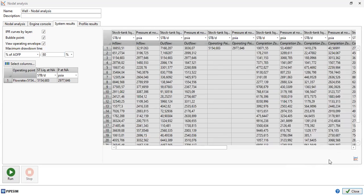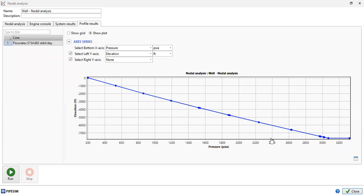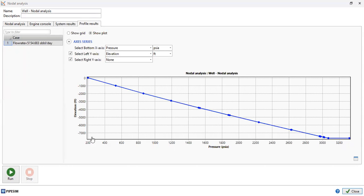You can also view results in a table by clicking this button, and copy and paste it into your Excel spreadsheet. You can also check the profile results — here is the pressure profile starting from our reservoir at bottom hole, going up through the tubing, to our wellhead pressure of 200 psia.